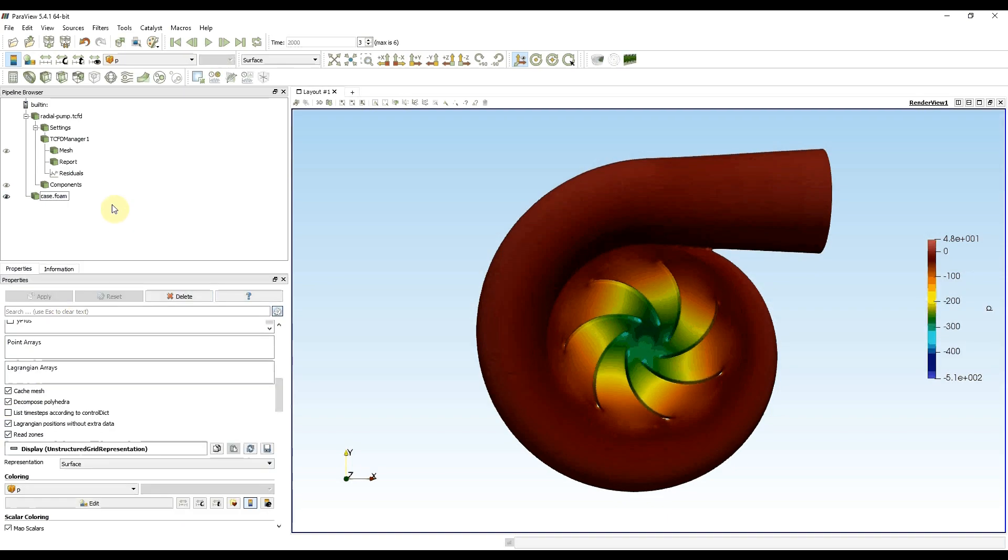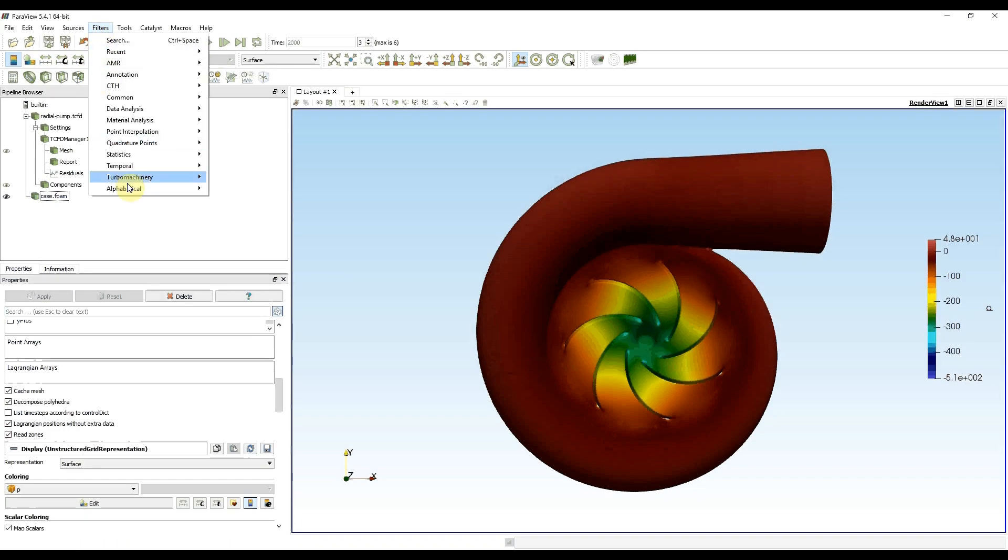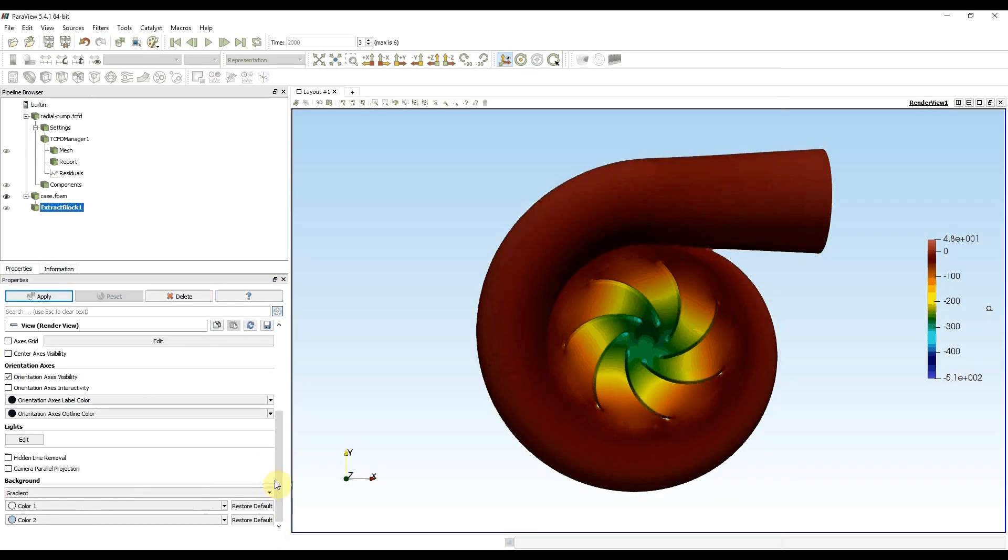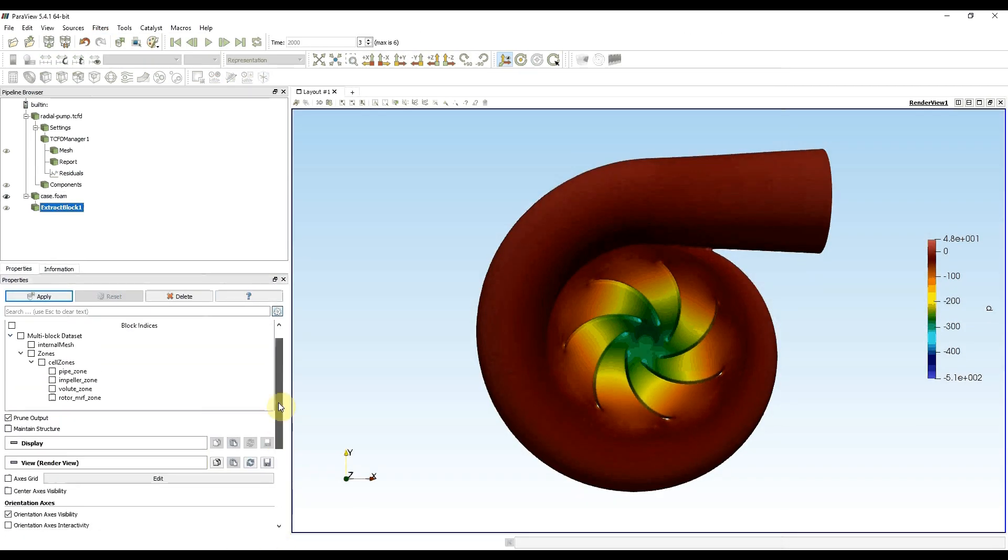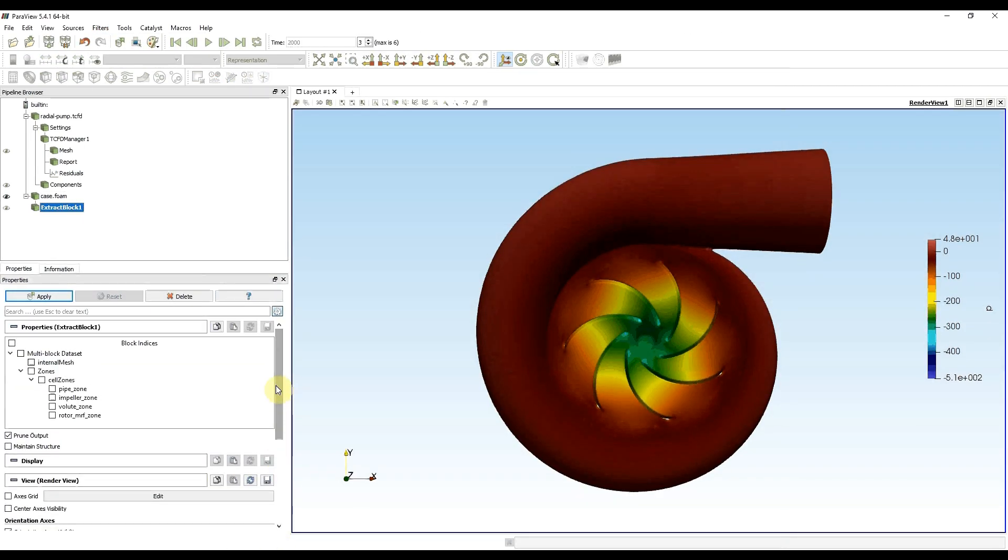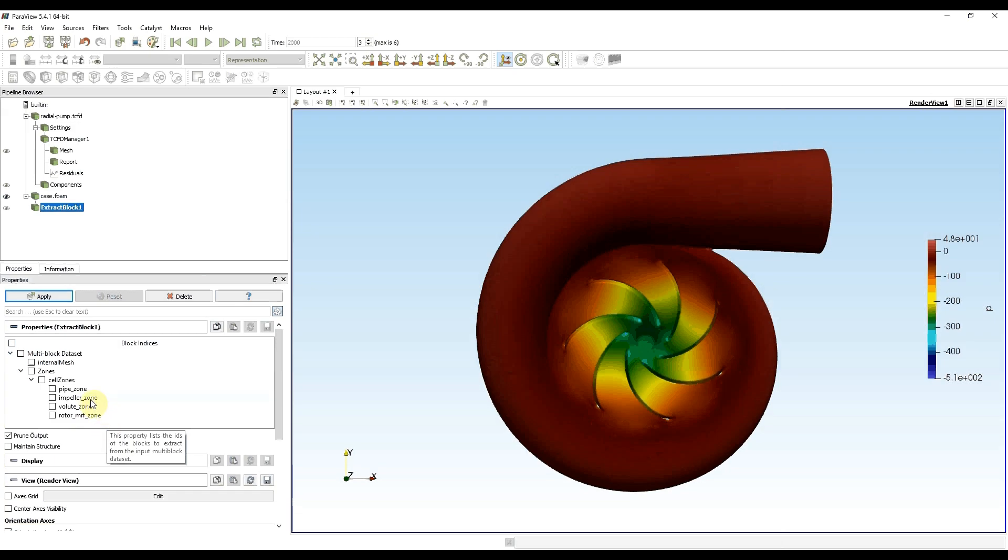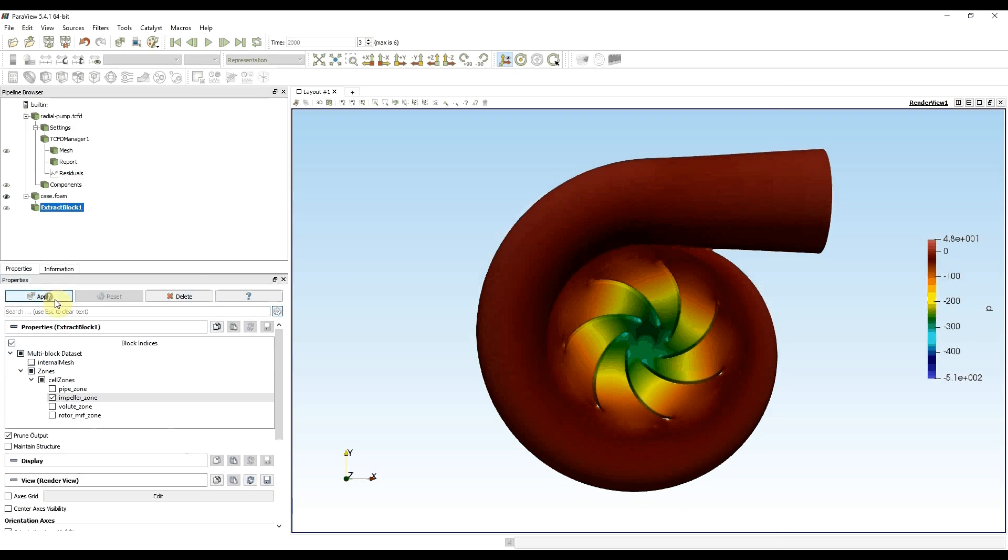Now I'll go to filters alphabetical and extract block. Here I have options pipe zone, impeller zone, volute zone. These zones are identical to my components. Rotor MRF zone is the rotating component and it's identical to the impeller. I choose impeller and press apply.